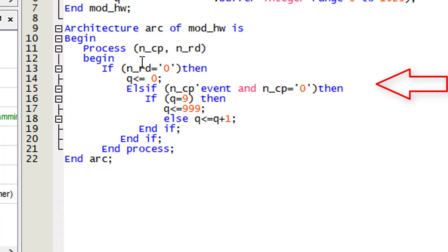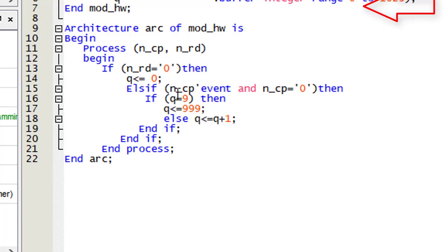In the process tab, you will put in the inputs. If NRD equals zero, then the output equals zero. If both equals zero, then set Q to every 9 and count up to 999. Put the else formula to Q is less than or equal to Q plus 1. Then hit compile.